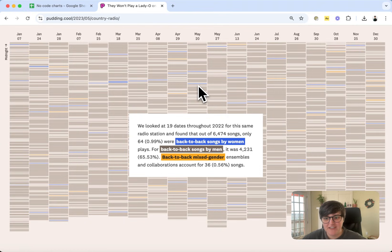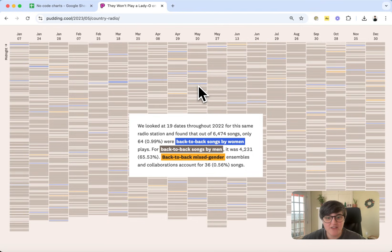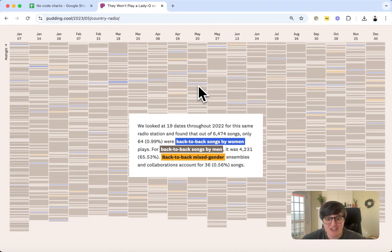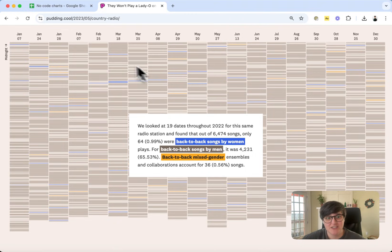So this chart was created using Svelte, D3, and HTML Canvas, so all front-end development technologies. But the original idea for it came from just a spreadsheet, came from something that requires no coding knowledge at all. So let's go look at that spreadsheet.